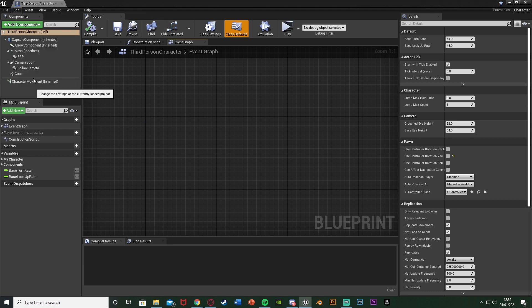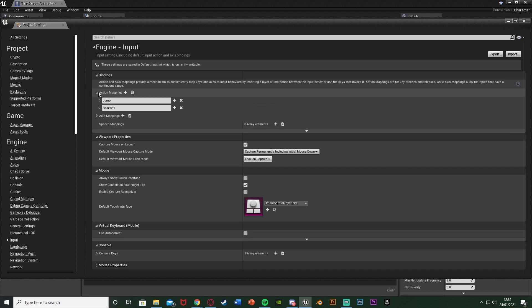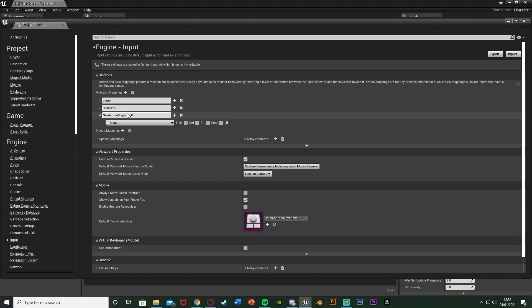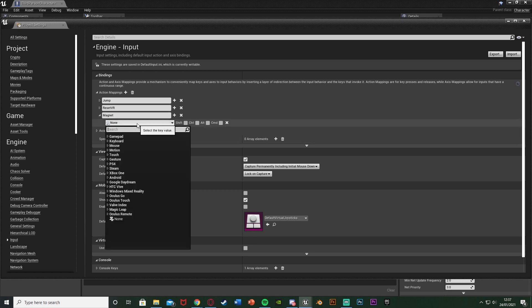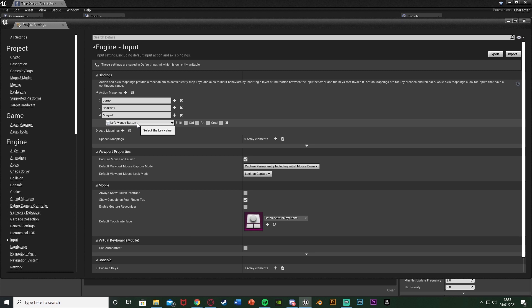Once this loads, scroll down to Input and hit the plus on Action Mappings. I'm going to name this one "Magnet" — you can name it whatever you like but that makes sense to me. I'm going to set this to be the Left Mouse Button; again, set this to whichever key you want, such as E or F or anything like that.